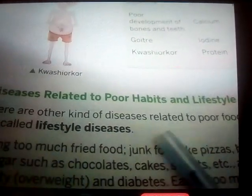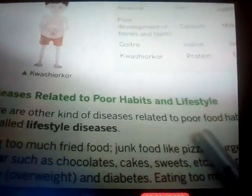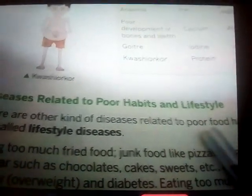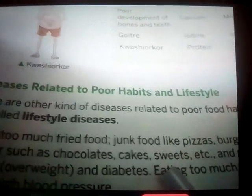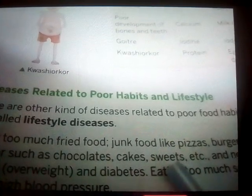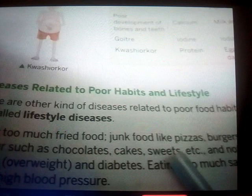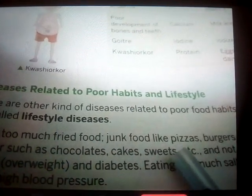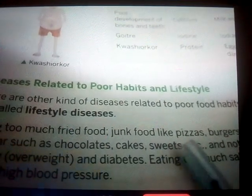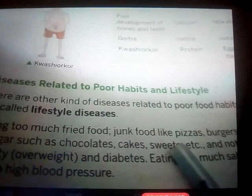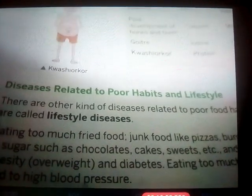Now let's look at lifestyle diseases. Lifestyle diseases are caused when you eat lots of junk foods and fried foods like pizzas, burgers, and french fries, or too many sweets and cakes. These foods have high calories and our body cannot digest them easily, which ultimately damages our body. That is why we should not eat too much junk food.